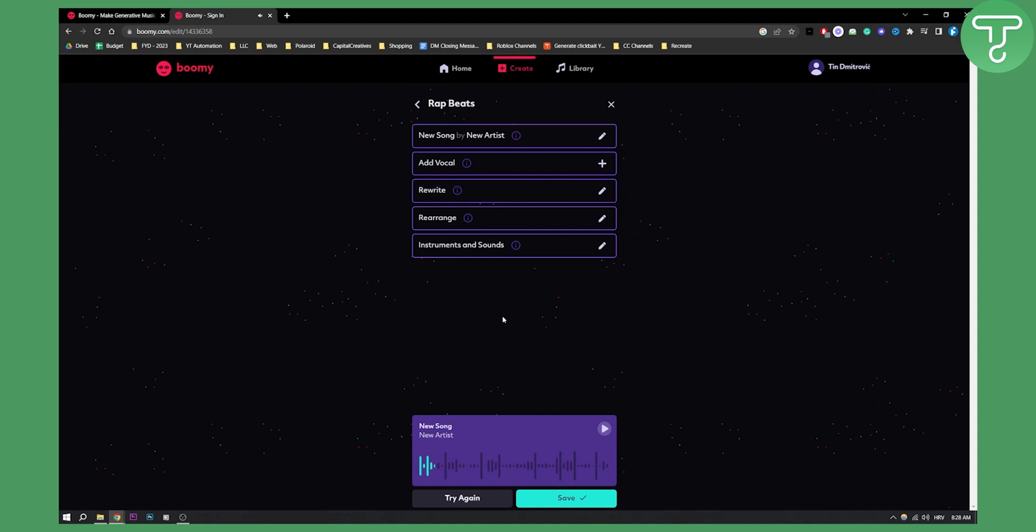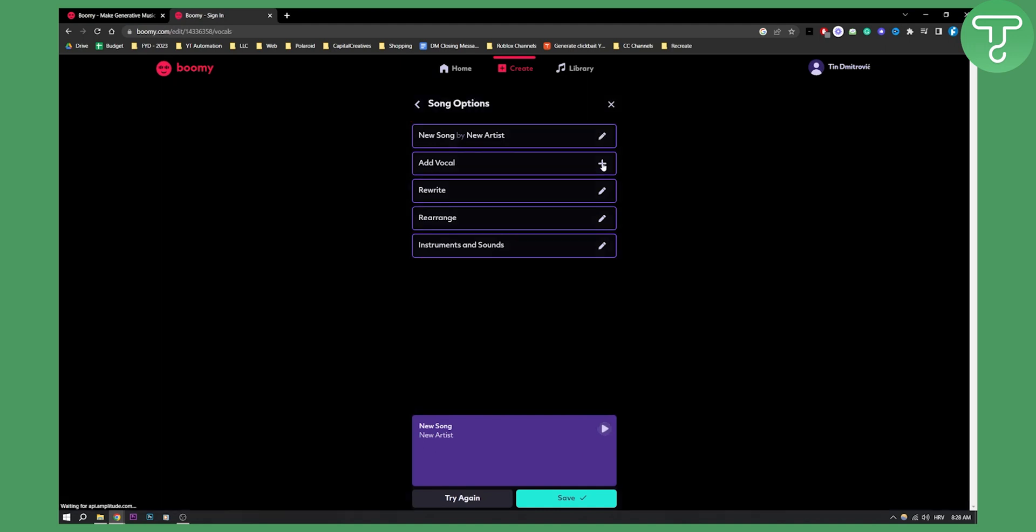So as you can see, the song looks really great. This is just an instrumental, obviously. Now, as you can see, you can go here, you can edit the song by artists, you can add the vocals as well.